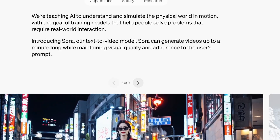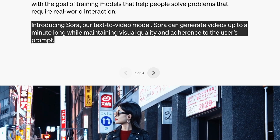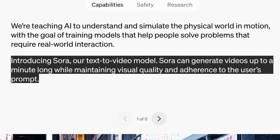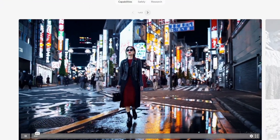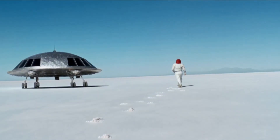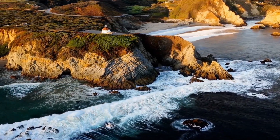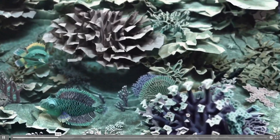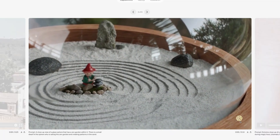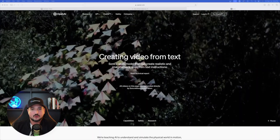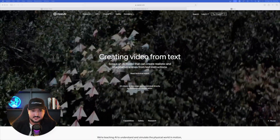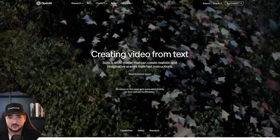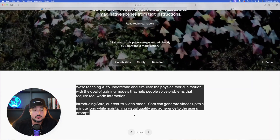Introducing Sora, OpenAI's text-to-video model. Sora can generate videos up to a minute long while maintaining visual quality and adherence to the user's prompt. All these videos you see right now were created with Sora. If it really does look this good and perform this well for the everyday user, this will change the game. Sora is an AI model that can create realistic and imaginative scenes from text instructions.